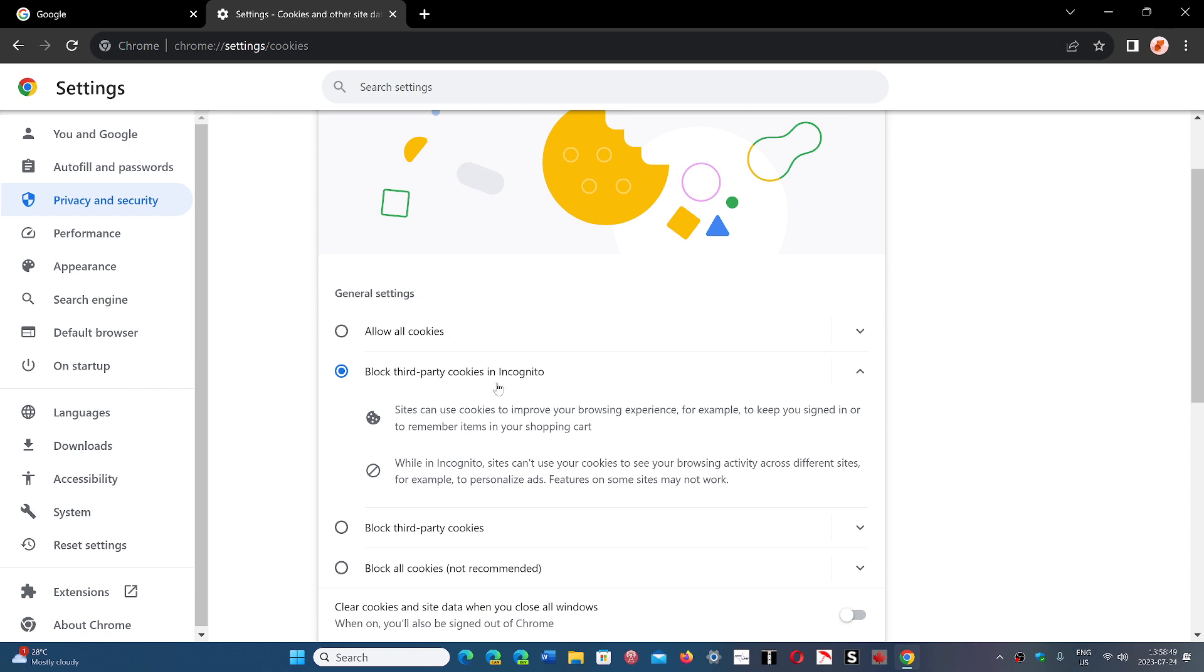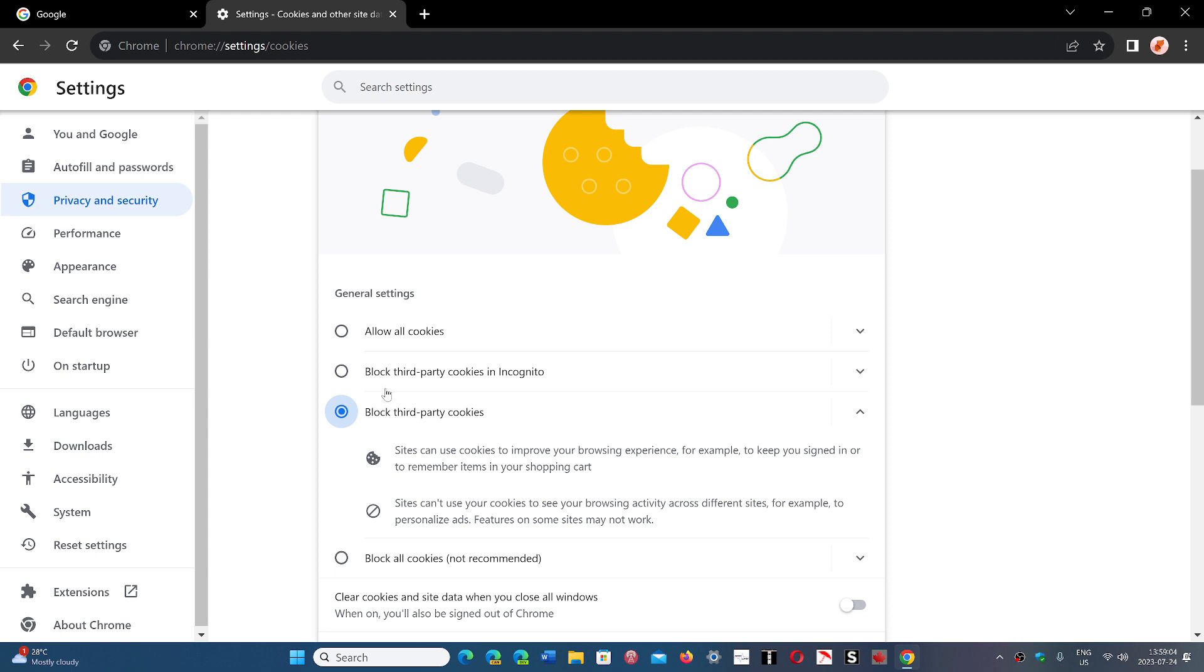And one option that is on when you're in incognito mode is blocking third-party cookies. So this lowers the amount of tracking, but it's not on when you are just using Google Chrome.